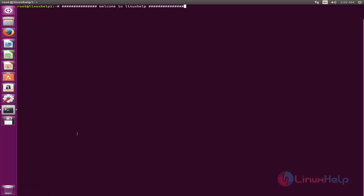Welcome to Linux app tutorial. In this video, we are going to see how to install MPS YouTube on Ubuntu 16.04. MPS YouTube is a command line tool to easily download YouTube videos. MPS YouTube is free and open source.